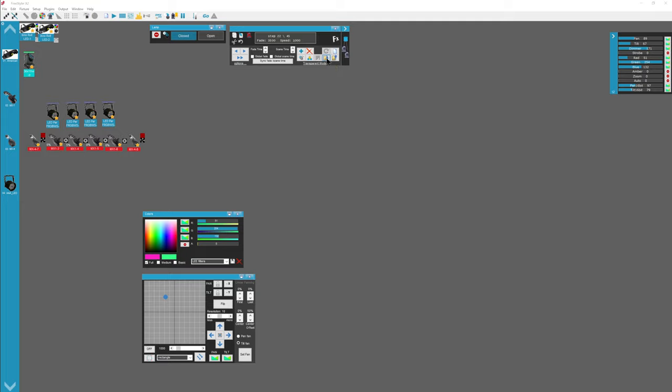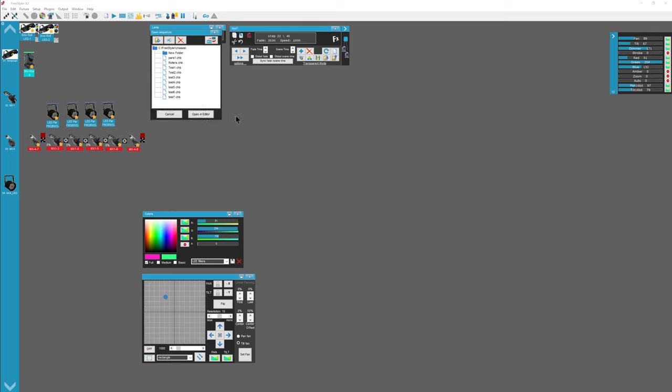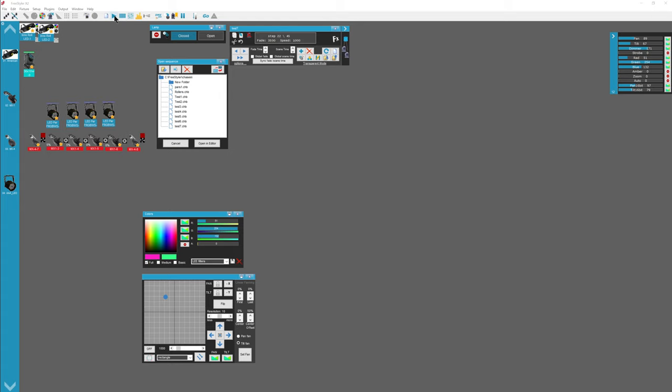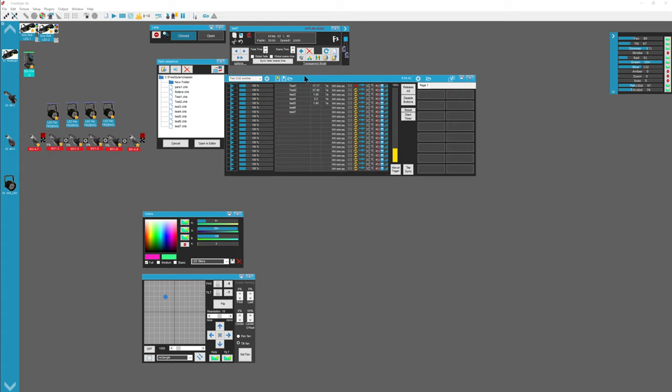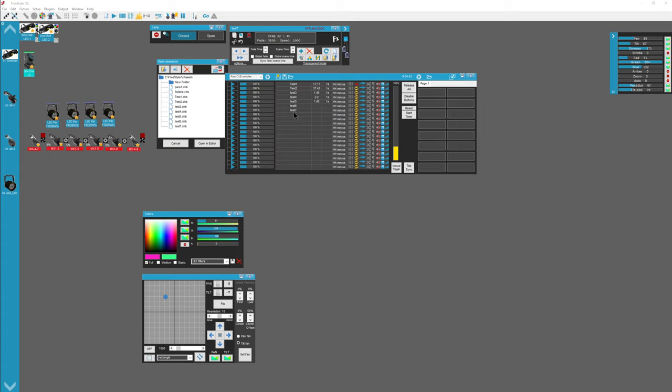So anyway I'm going to save as. It opens up this window and I'm going to save it as test seven. You want add to queue and add to buttons to be set. The reason for that is because when you save it, now when you open the queue window which is this one here, it'll automatically add test seven.